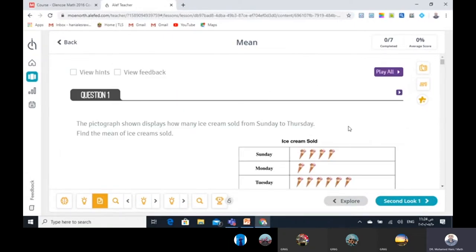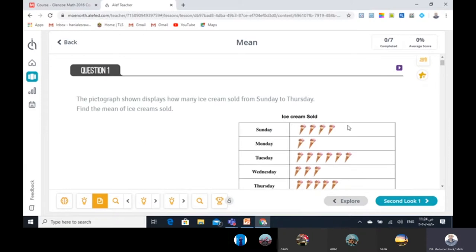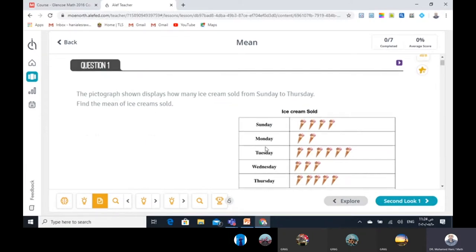After you see the videos, we will reach the explore section. Here we have four examples with questions. For example, here is question 1.